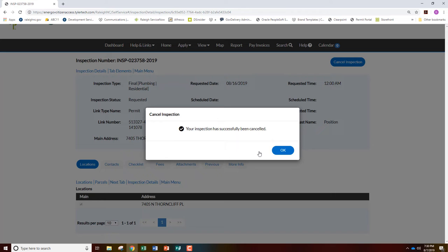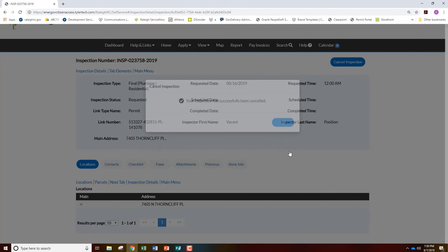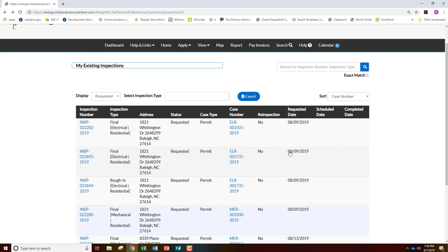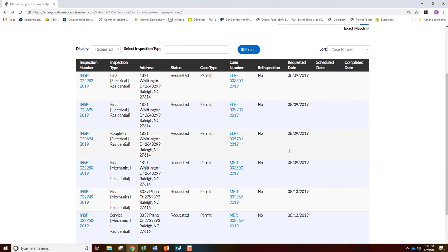Your inspection has been successfully canceled. Click OK. You will now see that the inspection is gone from the list. If the inspection you canceled is still showing on this page, hit Refresh on your screen and the inspection should be removed from the list.